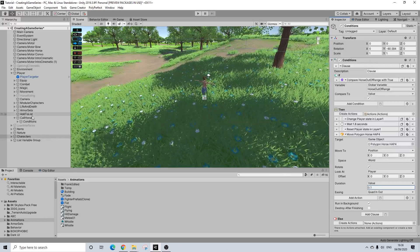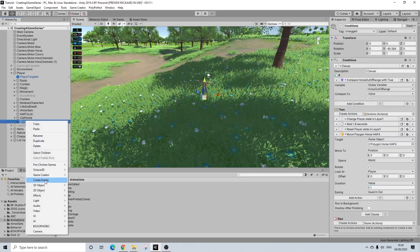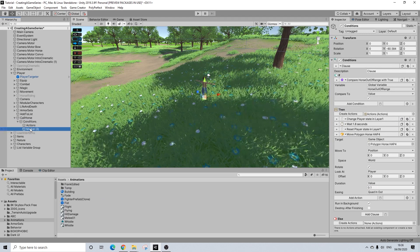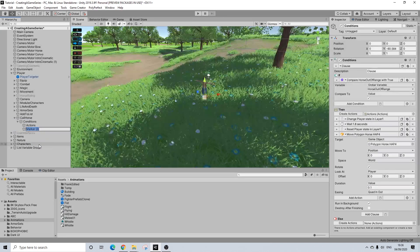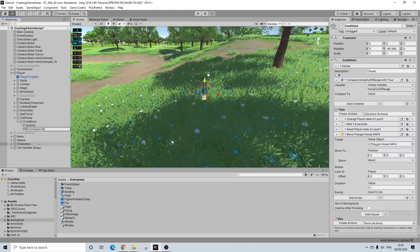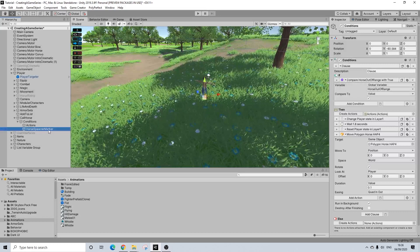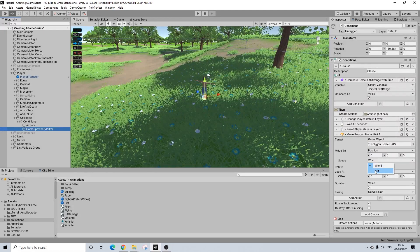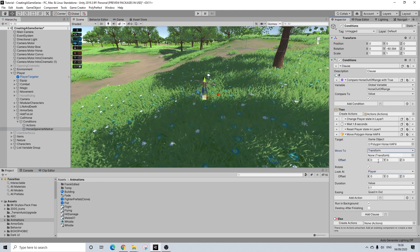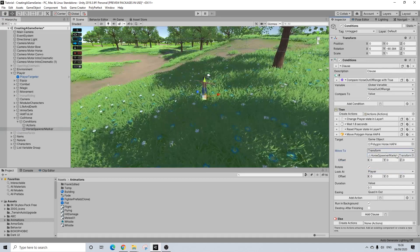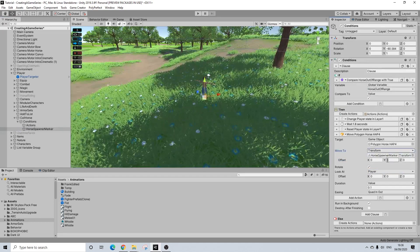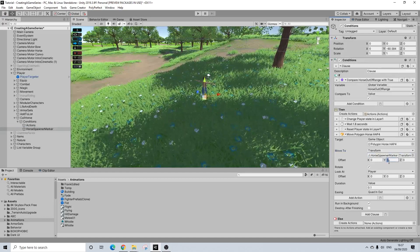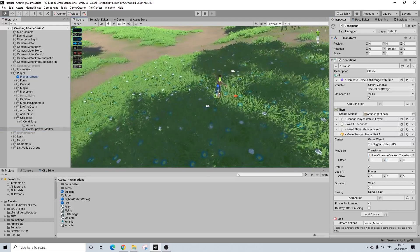Now what we're going to do next is we're going to create a simple marker. So Game Creator, Other, and Marker. And this will be horse spawner marker. It's a bit of a long name but that's fine. And that's where we're going to move it to. So move to transform. And there we go. We can set it a bit higher as well.